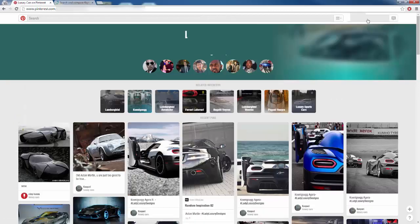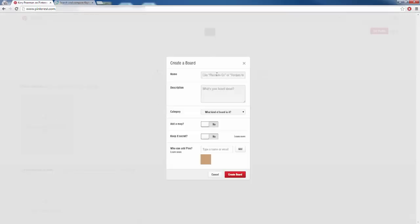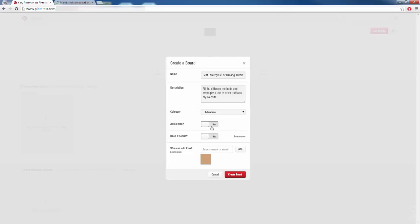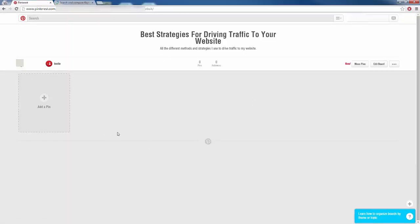I am going to click on my name up here — I just created this profile for the sake of this video — and I'm going to click on create a board. We need to give it a name. So let's say I am trying to create a board that teaches people how to drive traffic to your website. I can name it something like 'best strategies for driving traffic to your website.' In the description I can say something like 'all the different methods and strategies that I use to drive traffic to my website.' For a category I will choose education. I do not want to keep it secret because I want people to follow me. So I am going to create that board and now we have this board where we can start pinning our things.